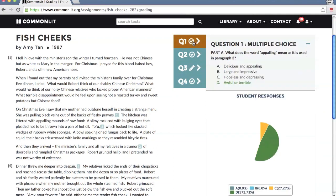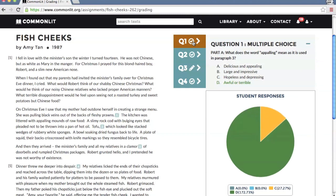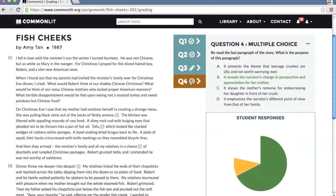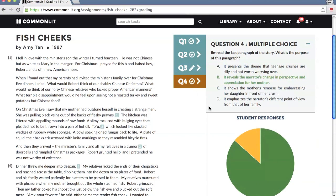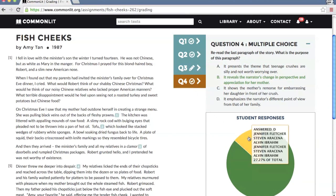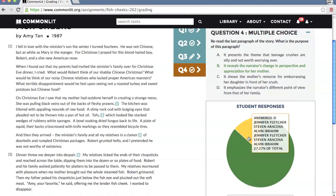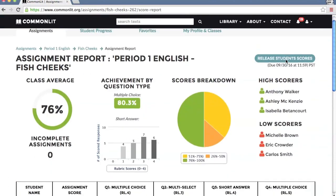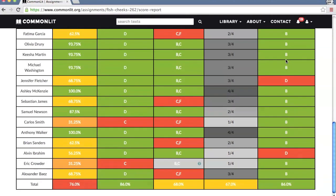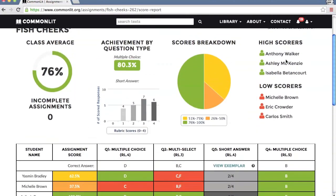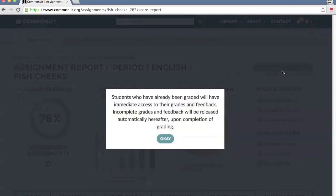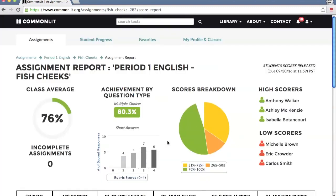Use the question menu bar to see how students performed on the multiple choice questions. Once you've finished grading your students' responses, click View Assignment Report to see a comprehensive breakdown of student performance on this assignment. From here, you can also send students their assignment scores and your written feedback.